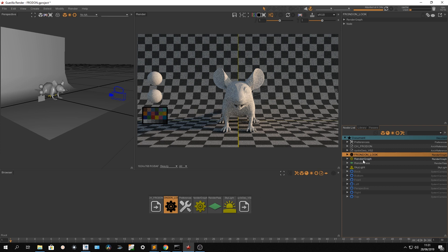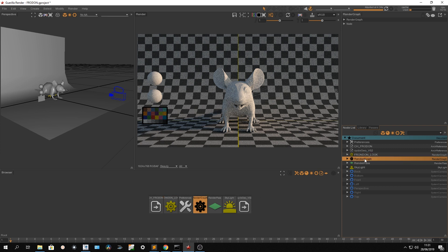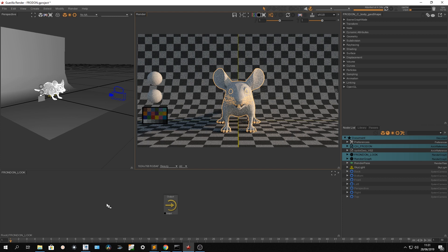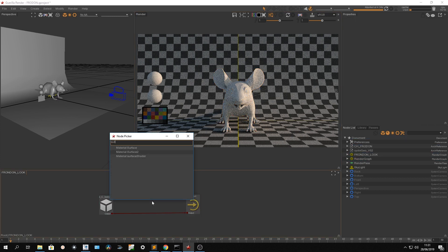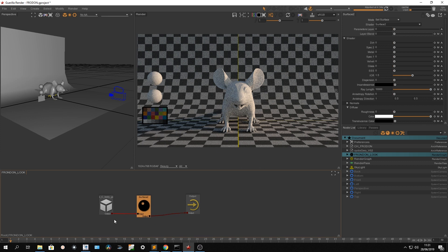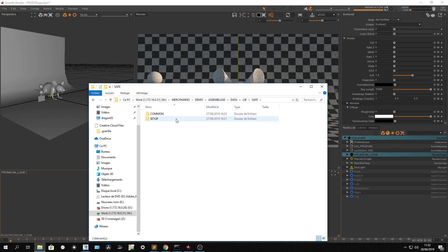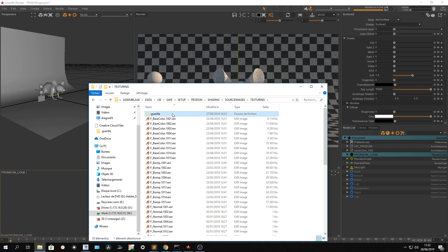Everything I do to improve my lookdev scene can be a template, but in this case I'm creating from scratch. All the work on my asset will be in the asset render graph. I'm going to pick the body of my asset, connect a shader, and plug maps into it.